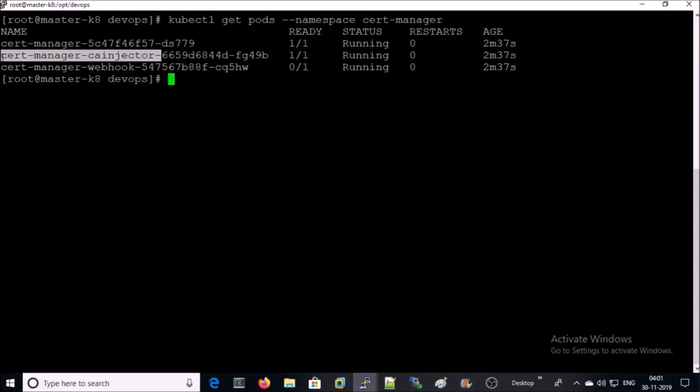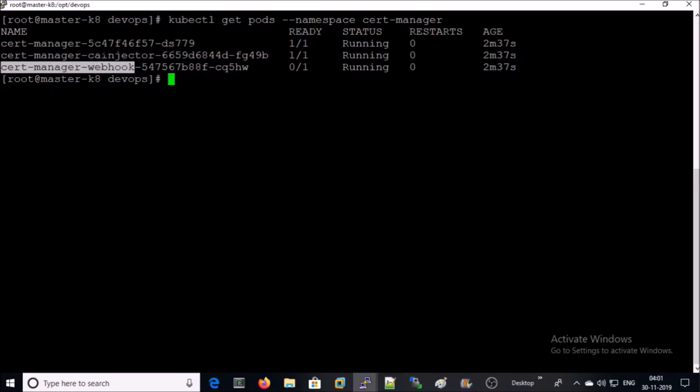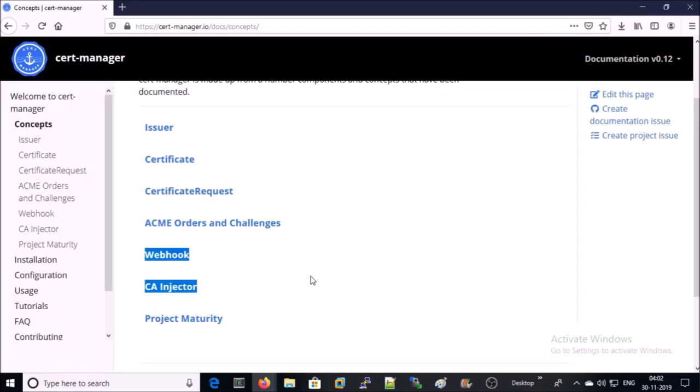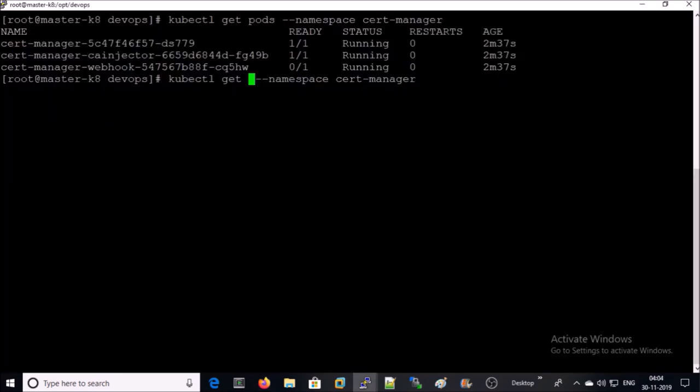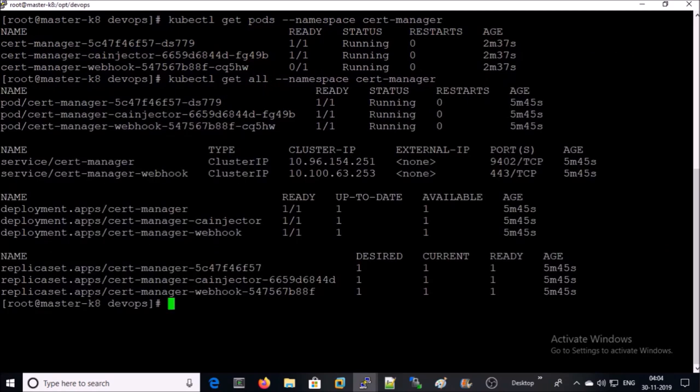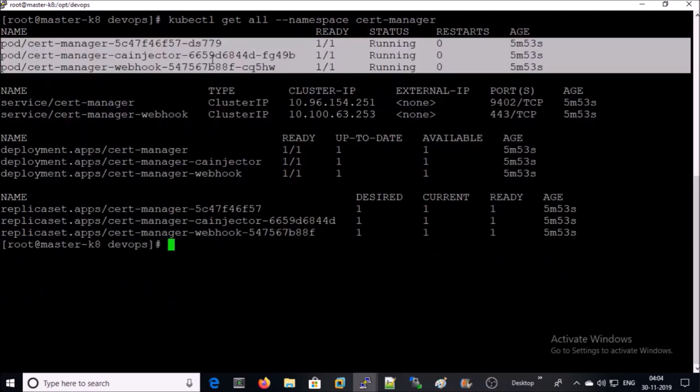Cert-manager, CA injector, cert-manager, and webhook. I am not going to explain in detail for each pod. You can read more about each pod from the official documentation. I will provide the documentation link in the video description. You can read more about how it works.